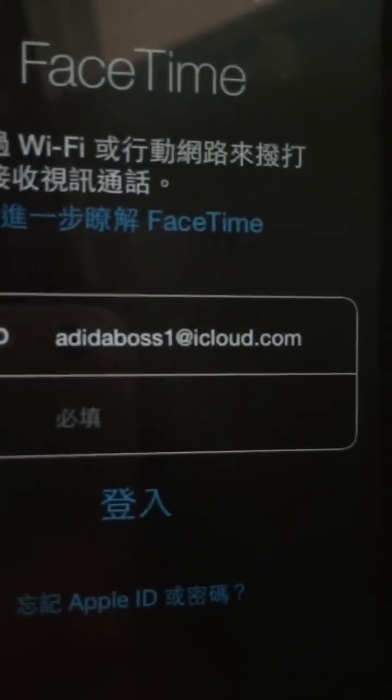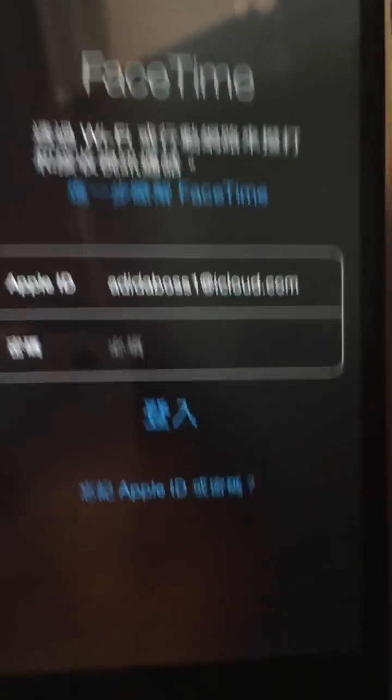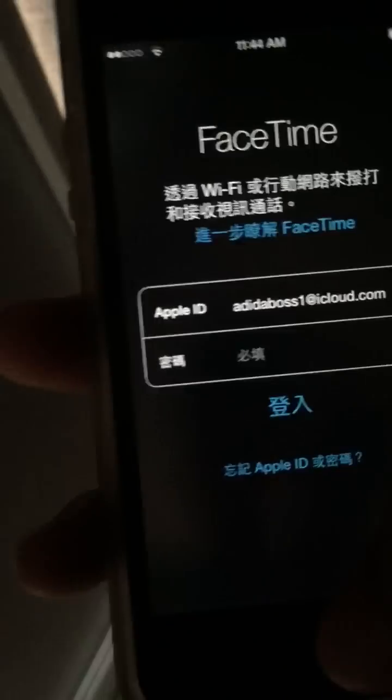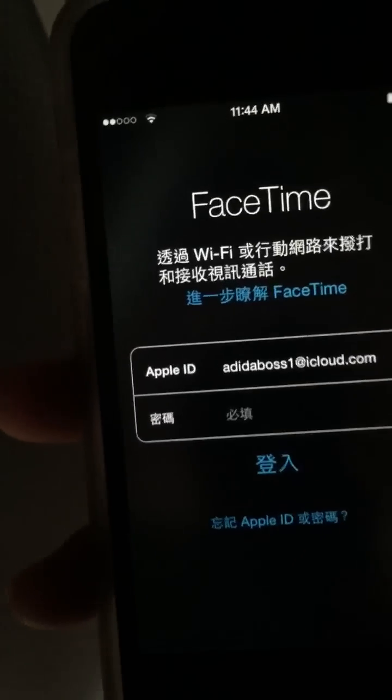You can go to your FaceTime and now there should be an Apple ID displayed there. There'll be an Apple ID that's displayed and that'll be the owner's Apple ID. You can try something and that's how you bypass the activation screen.